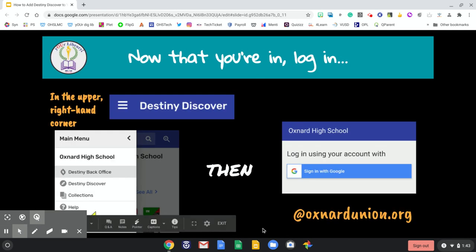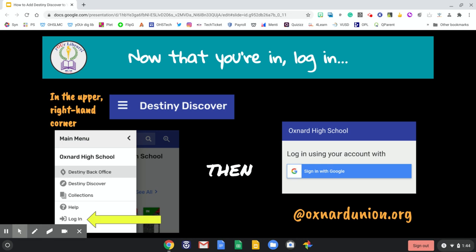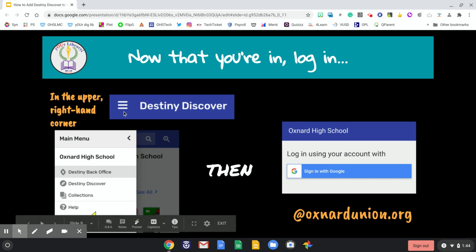Now that you've seen your school's name welcome you at the top of your phone, in the upper right hand corner click on the three lines. Those three lines will bring a drop down menu where you will choose log in. It's a little hidden, but there's a login arrow.